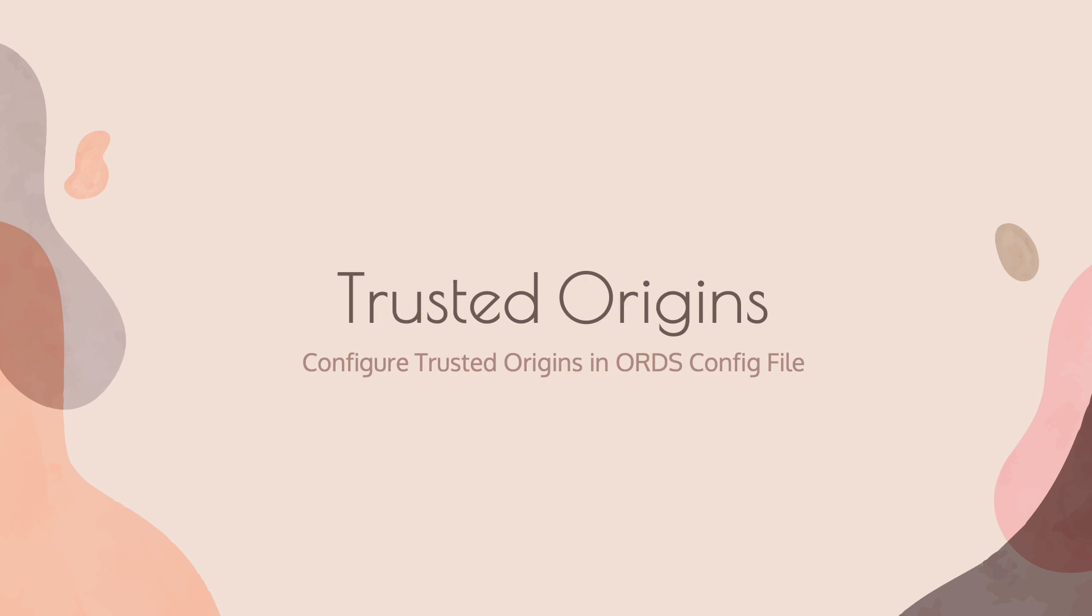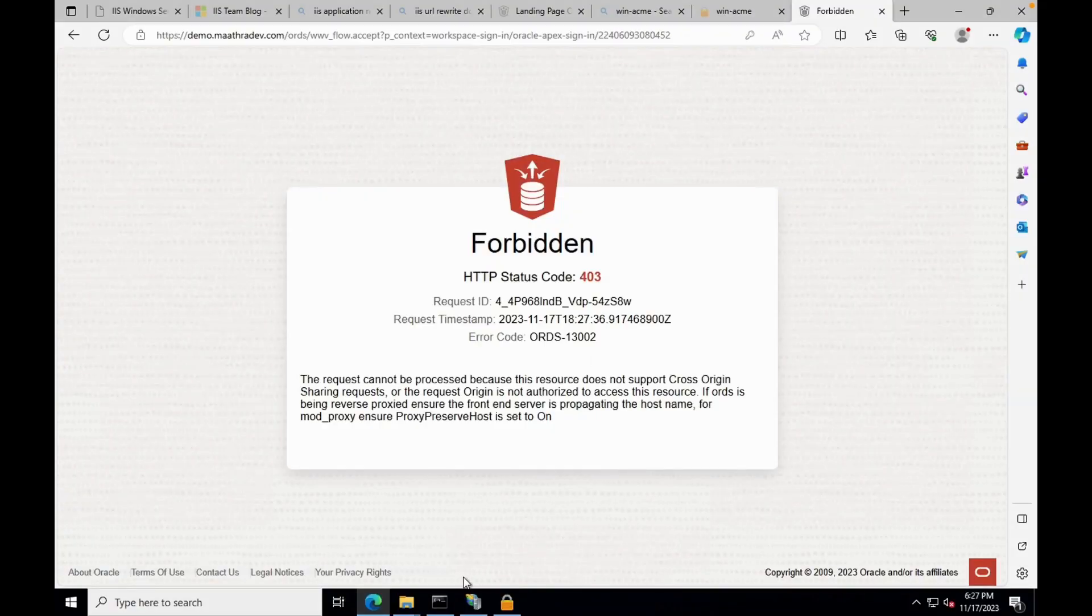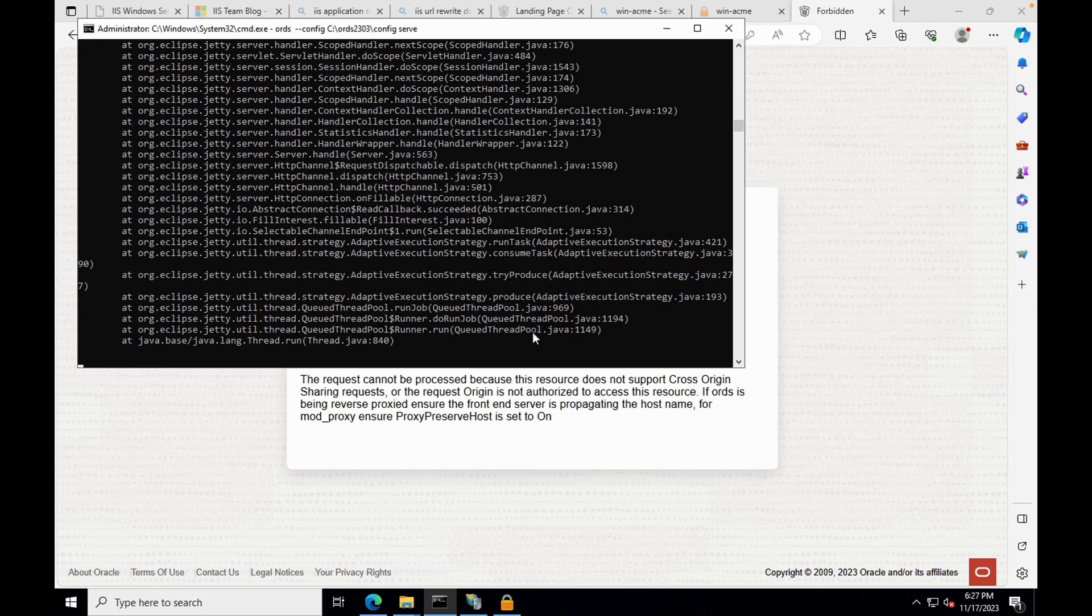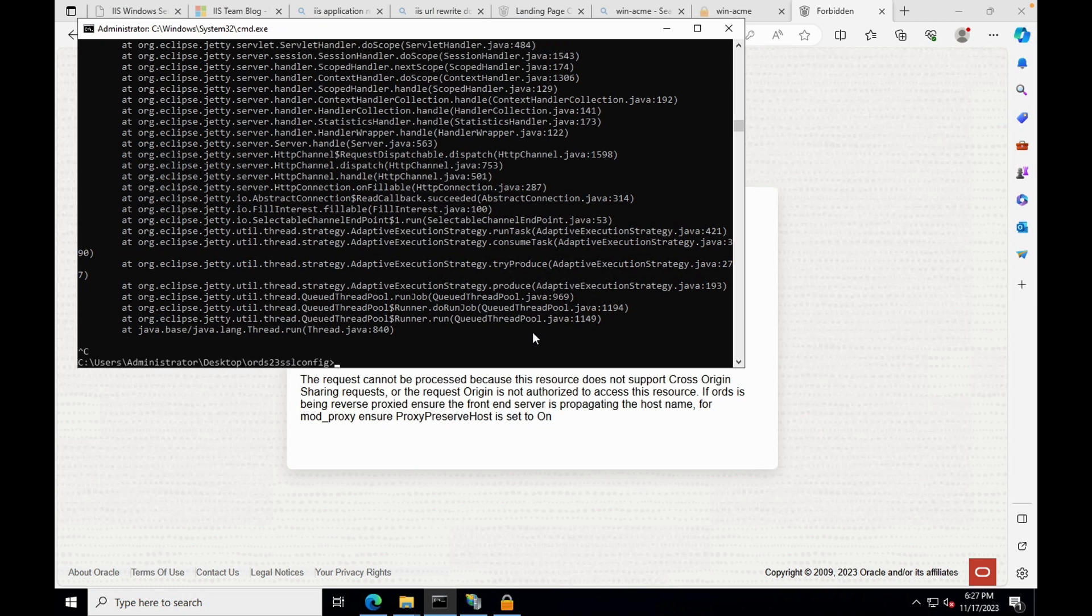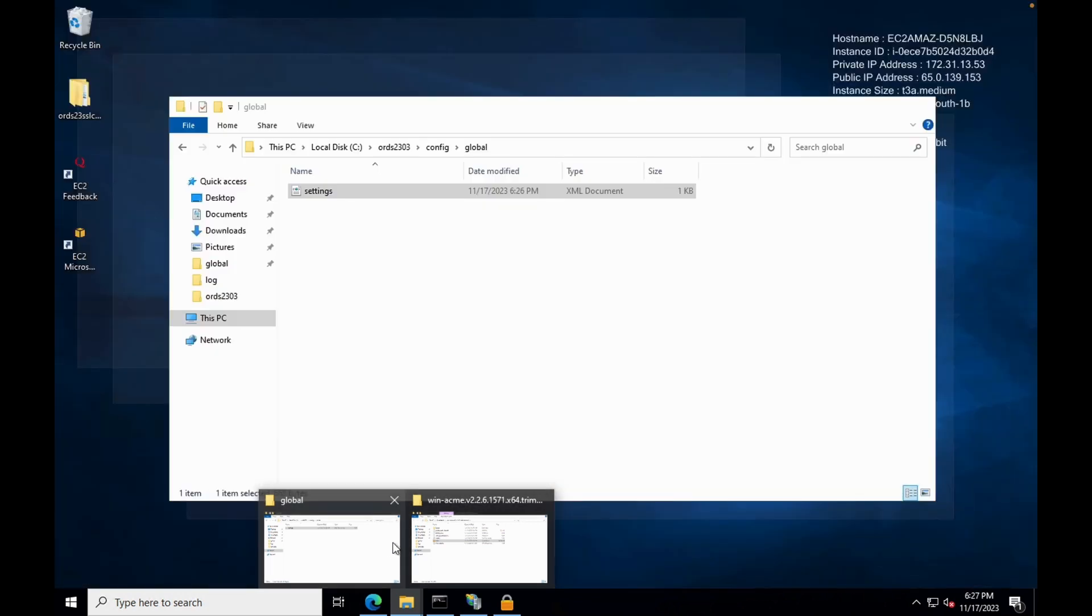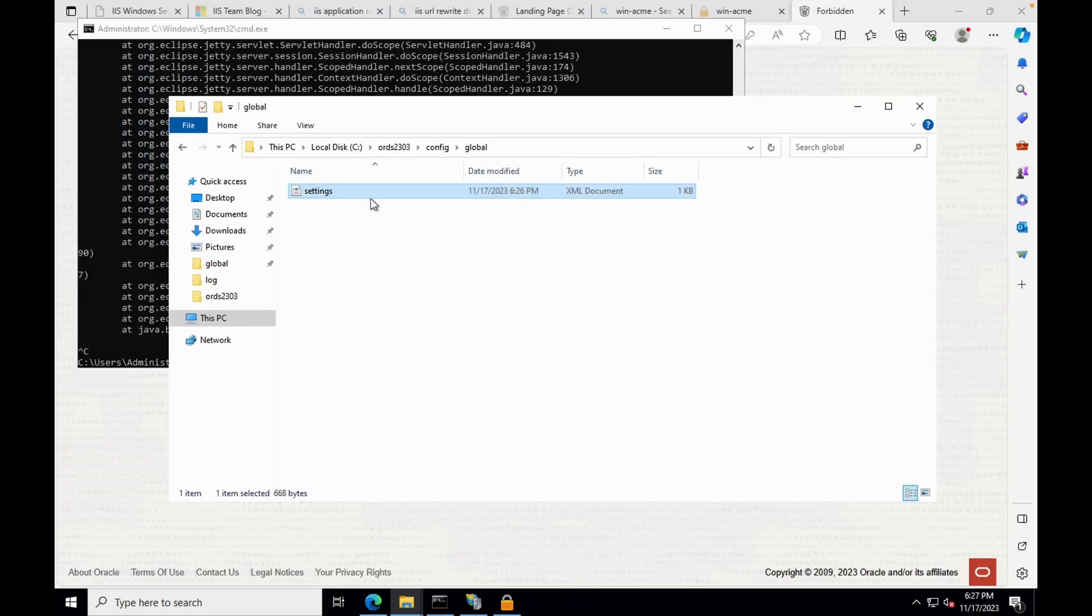We have to complete one more step, that is configuring trusted origins in ORDS configuration file. After completing the basic settings, if you login to Oracle Apex workspace, you may get this error. To overcome this, we need to configure the trusted origin in ORDS settings file.